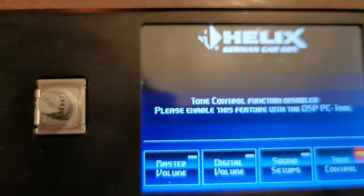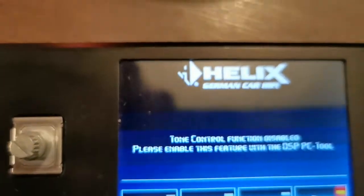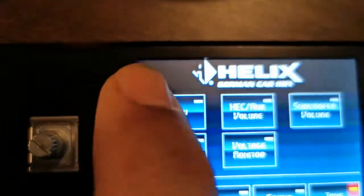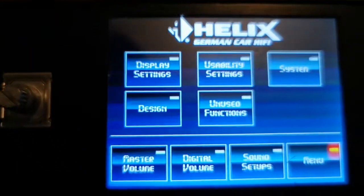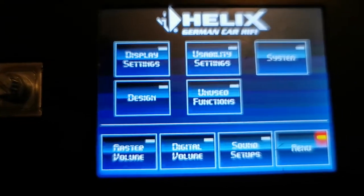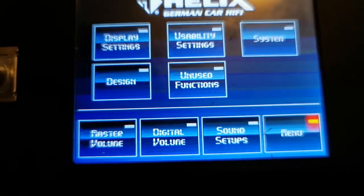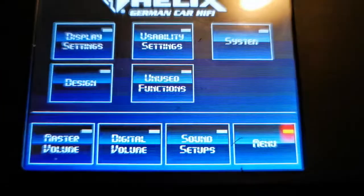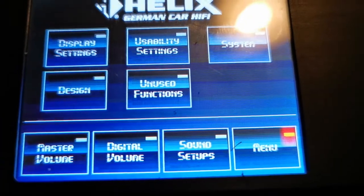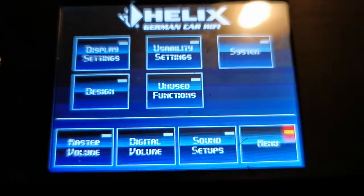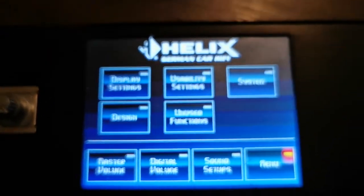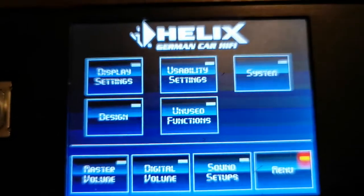We will press this again — tone control — and then we will click menu. You can see that the menu button is back now. These are all five soft keys which are reprogrammable, just for ease of use as shortcuts.